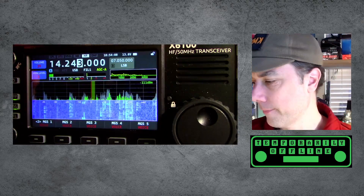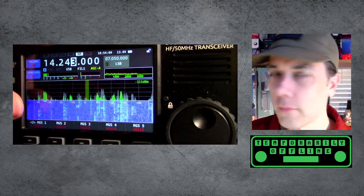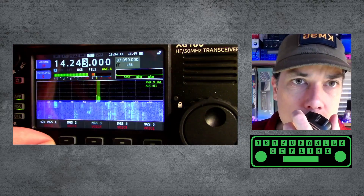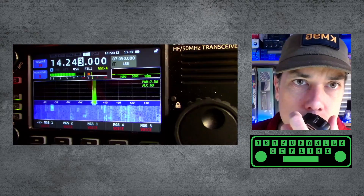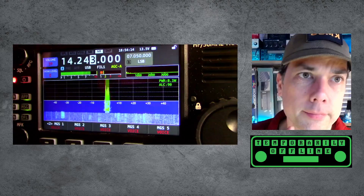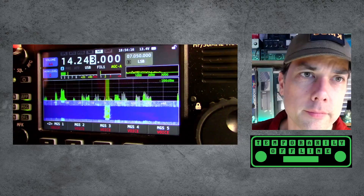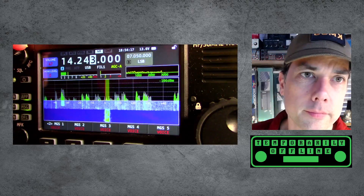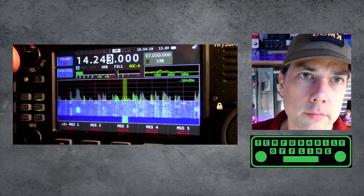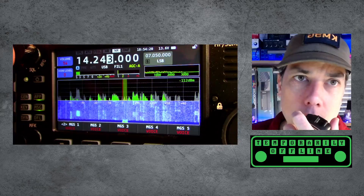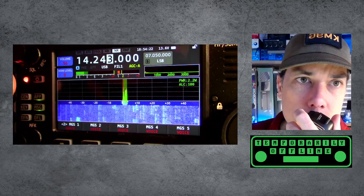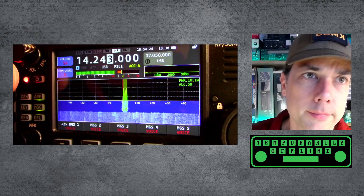Is the frequency in use? Is the frequency in use? Kilo Mike 9 Golf. Is the frequency in use? Is the frequency in use? Kilo Mike 9 Golf.